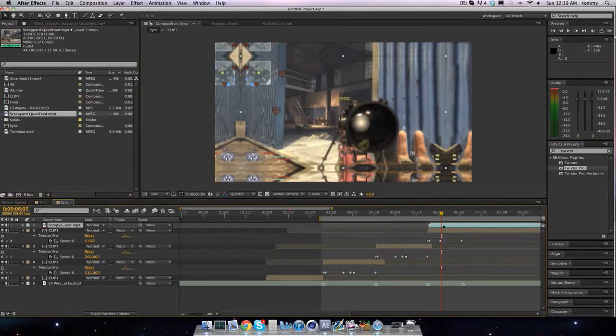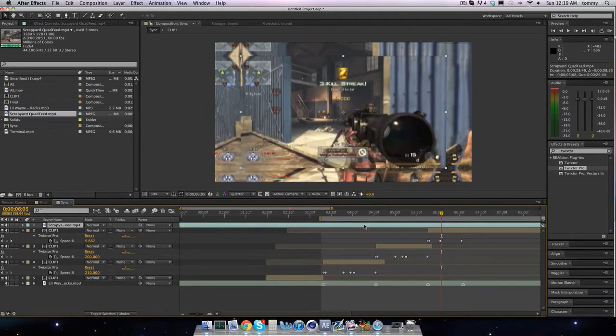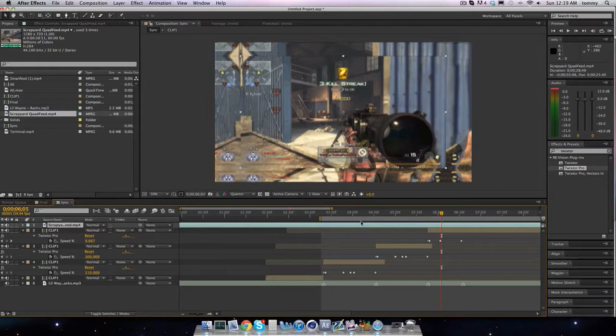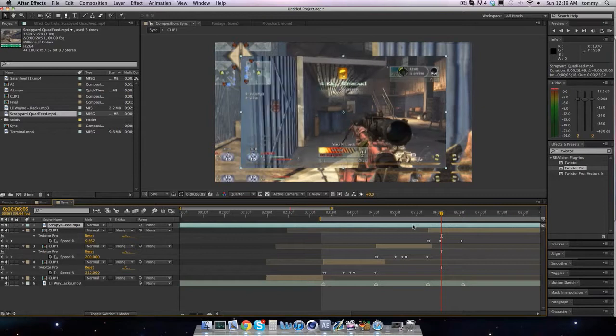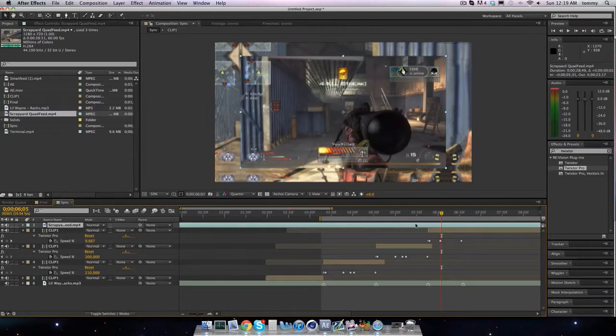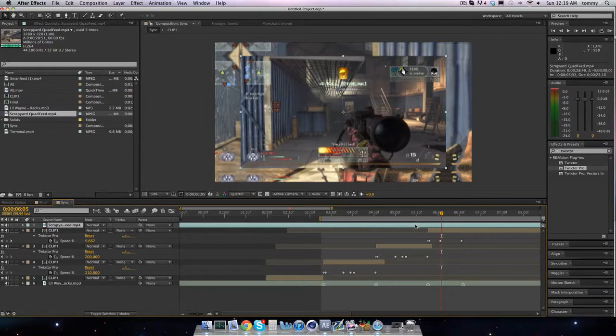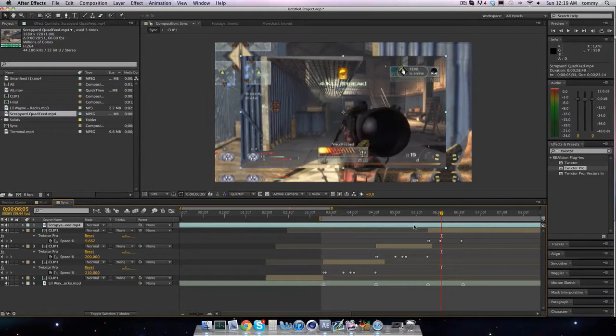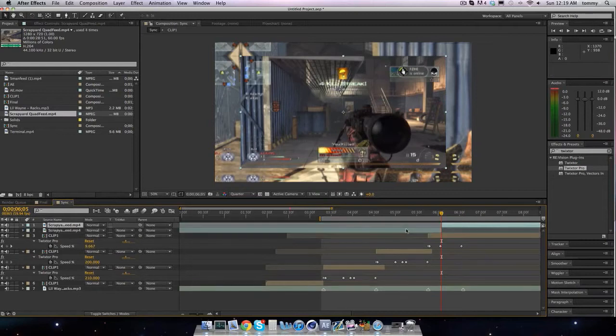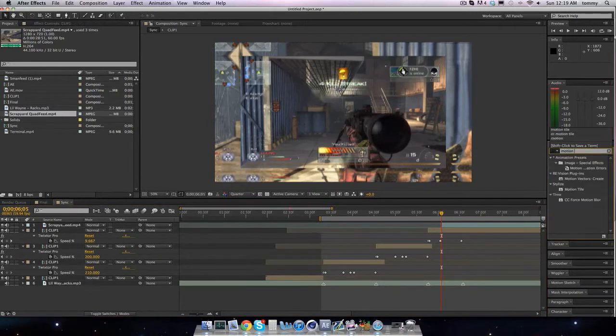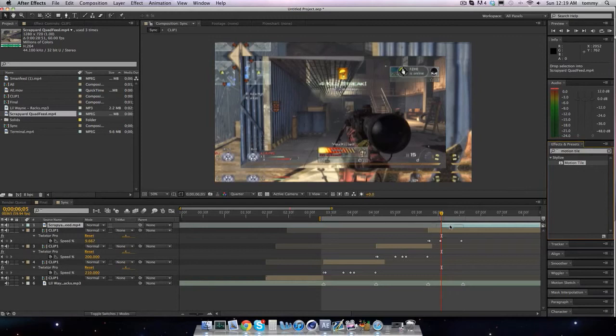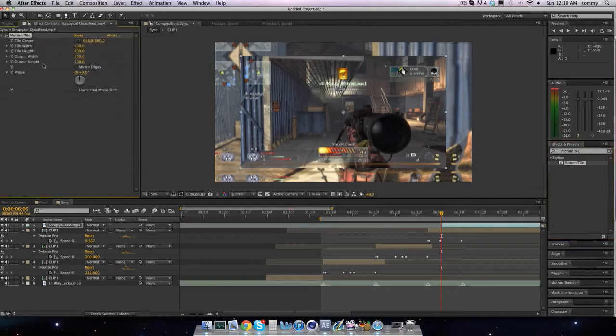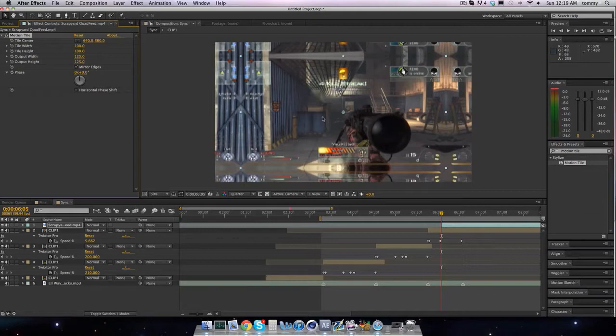You see that? Now, that looks very similar. Now we're gonna find the fourth final shot, go back a little, that should be fine. All right, so we're gonna do the same thing that we did last tutorial: motion title, drag that on, plug in our settings of 125, 125.